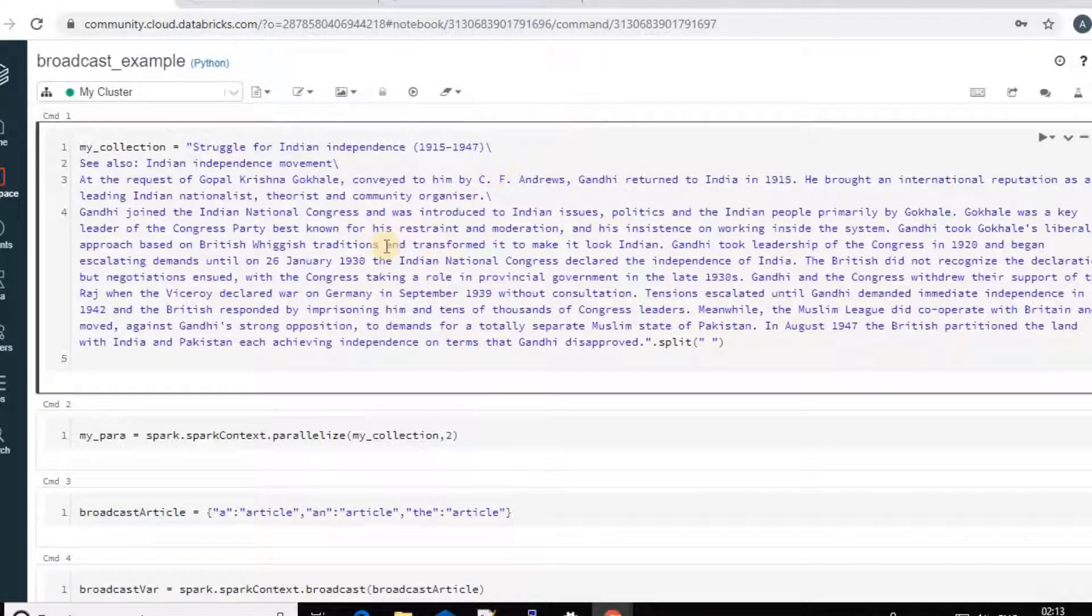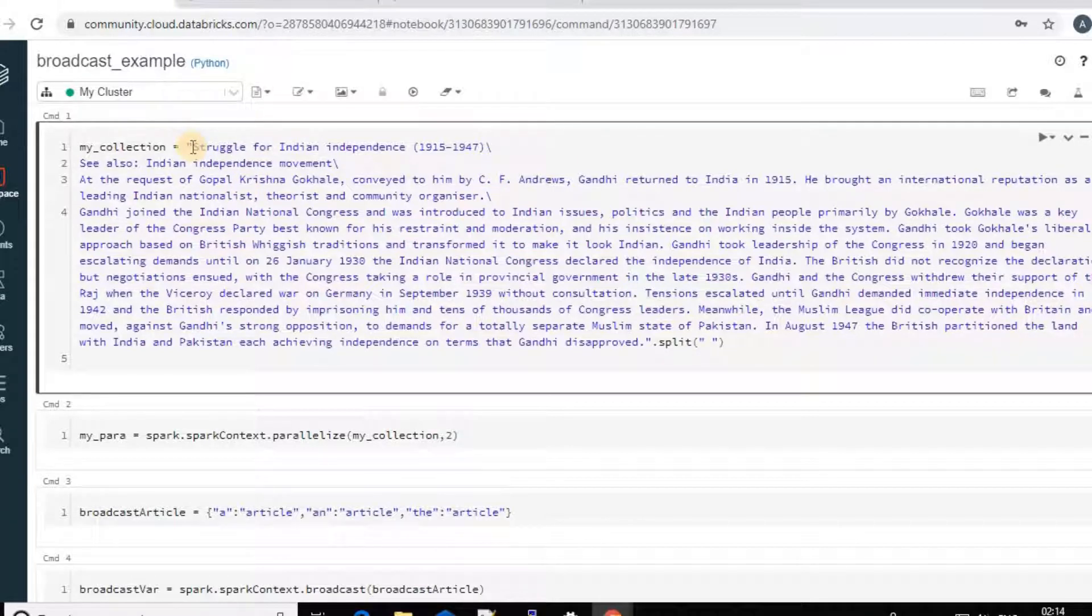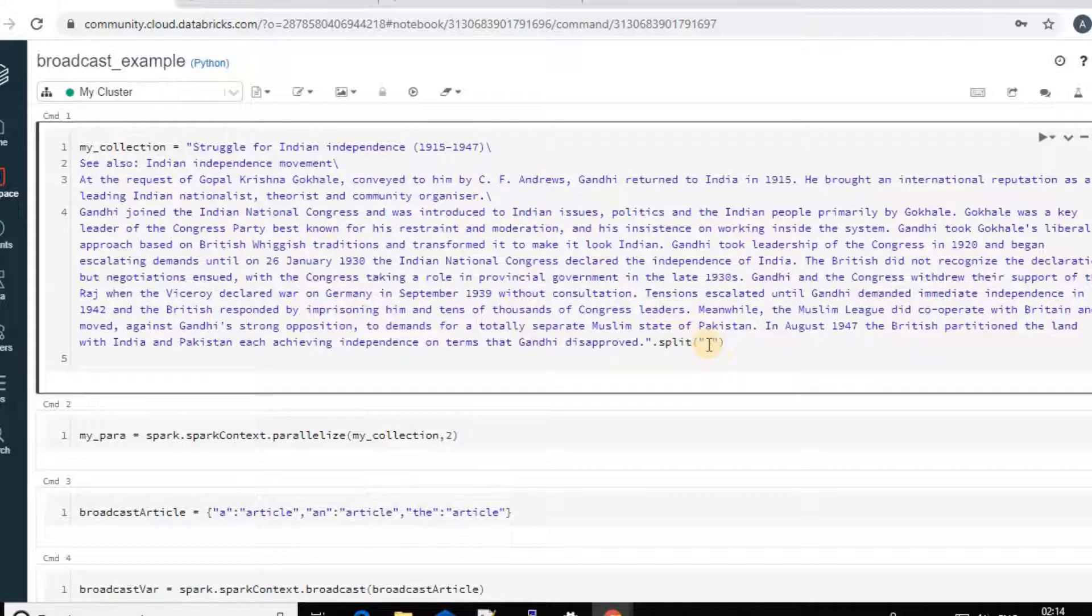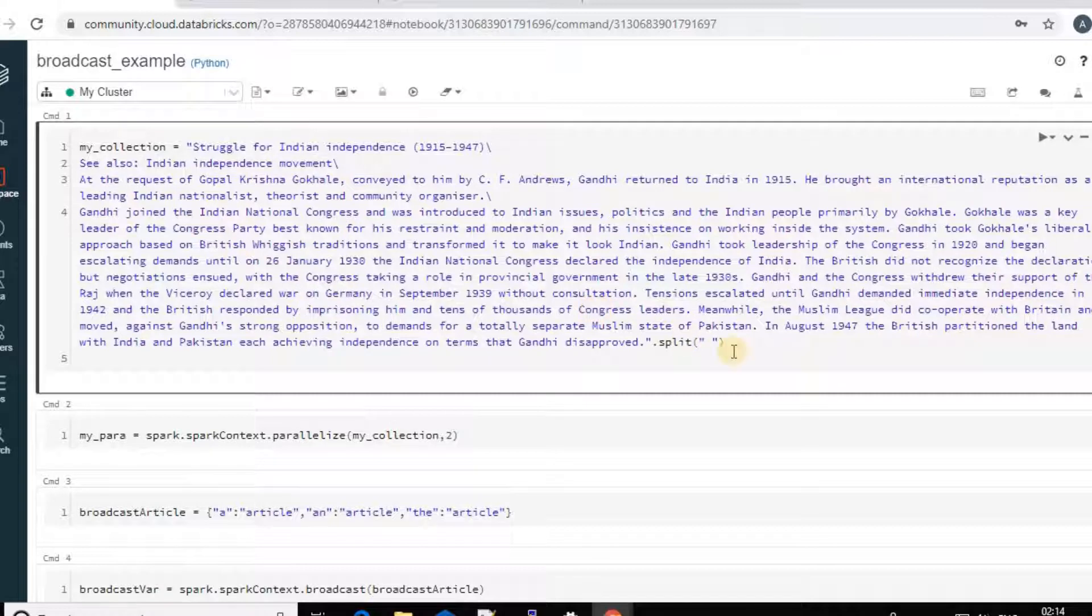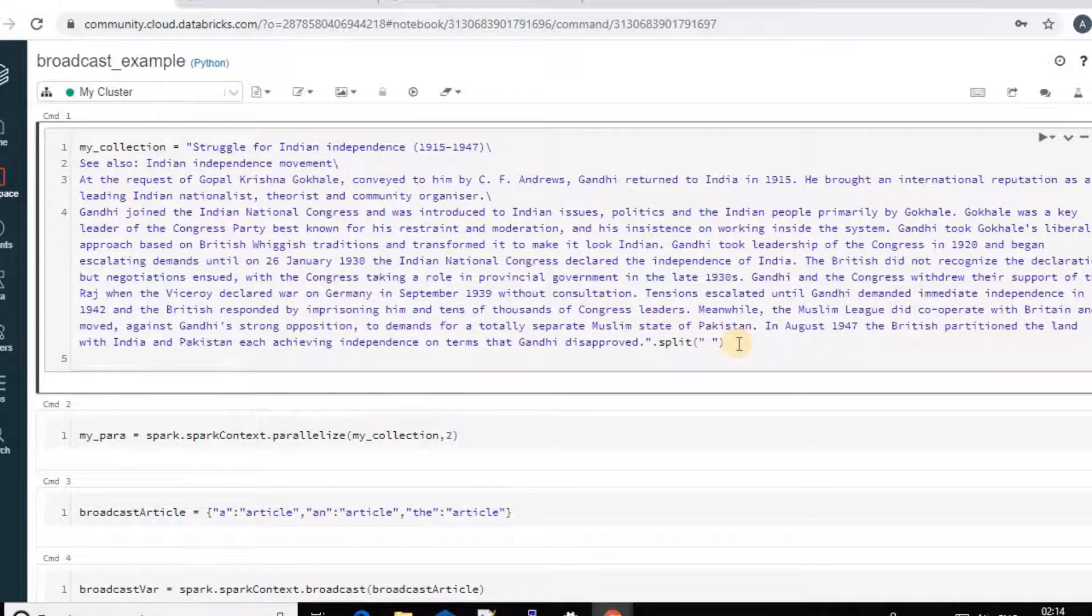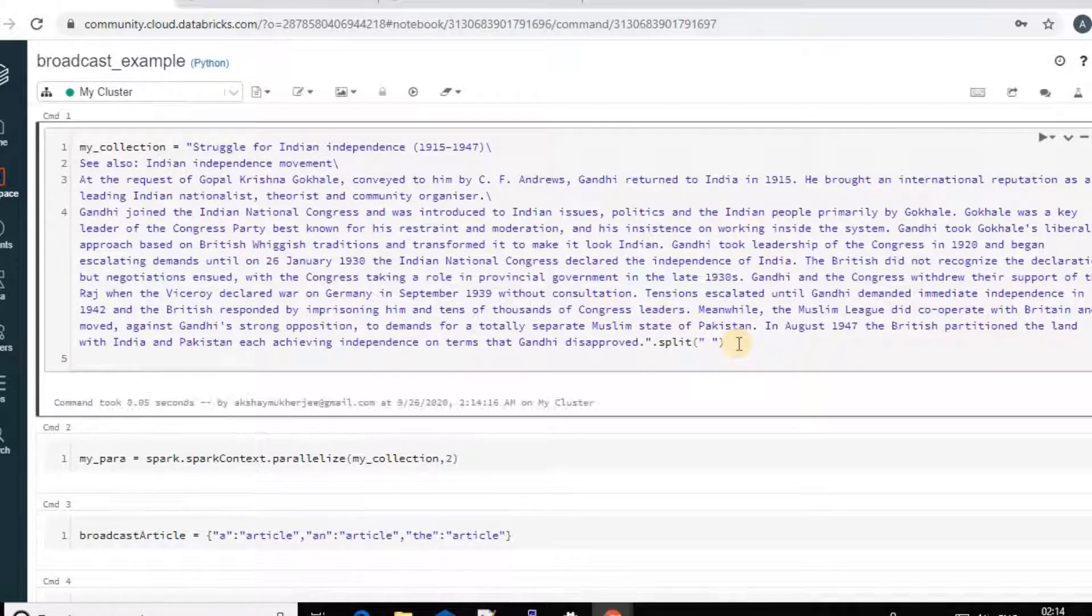So I have copied this para and create like using the split function, I have created my collection. So it will create all the words in a collection. So let's run it. So I have created my collection.